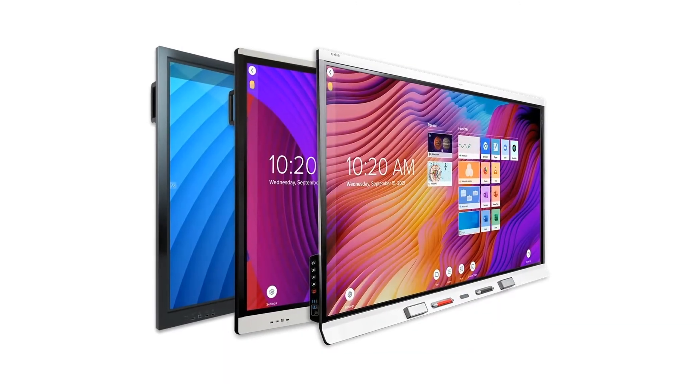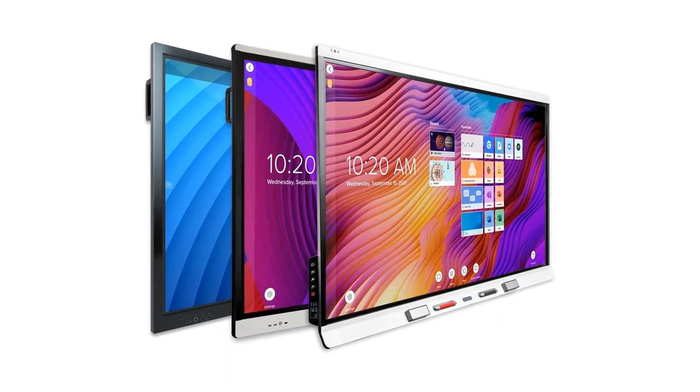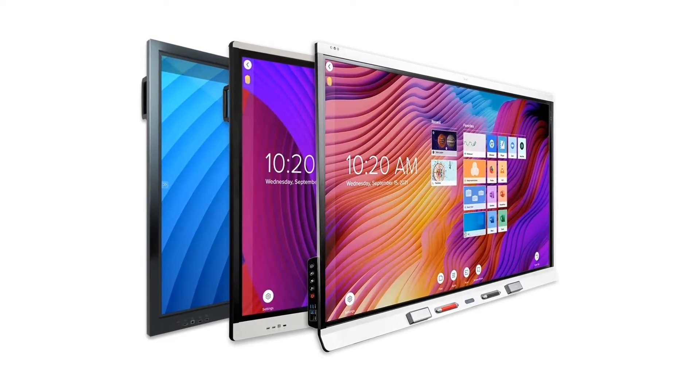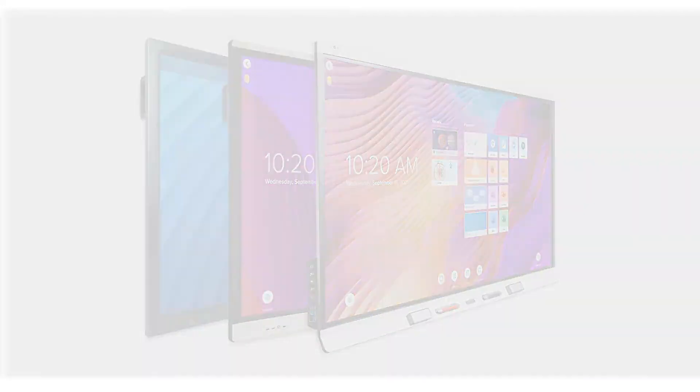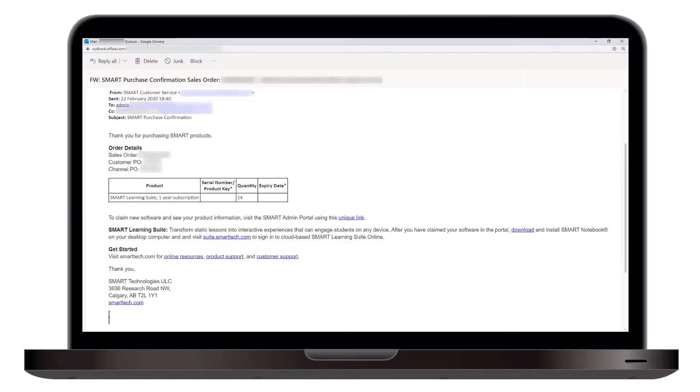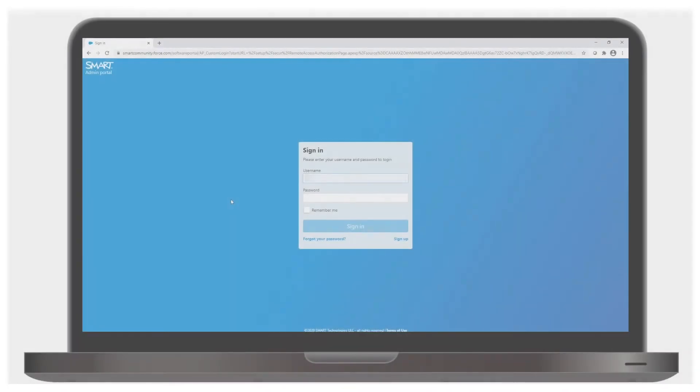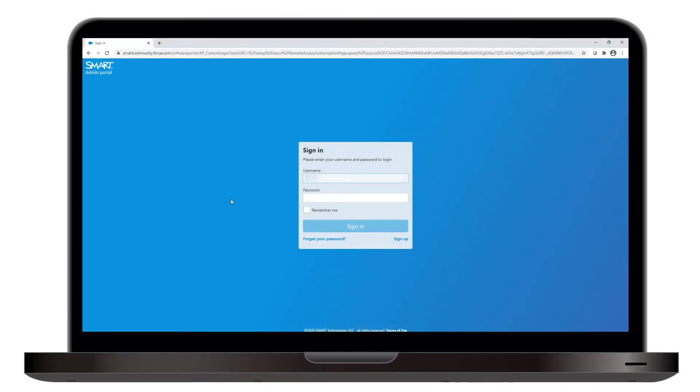When you buy Smart Displays, you get bonus access to software. The primary method to claim your software is to use the unique URL in the purchase confirmation email, just like you do with a direct software purchase. In some cases, however, you may need to sign into the Smart Admin Portal and claim the software manually.